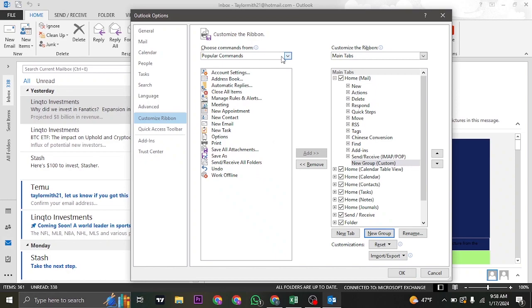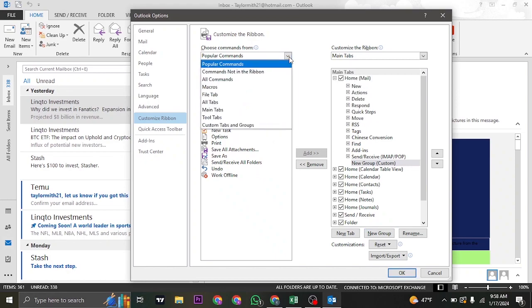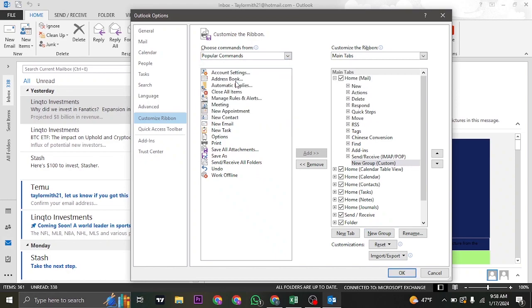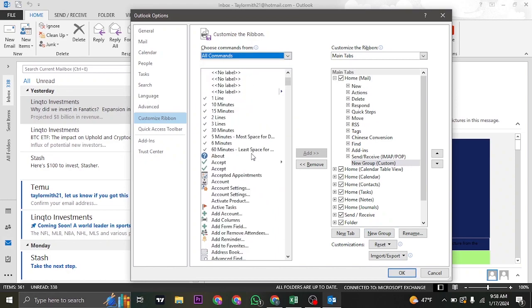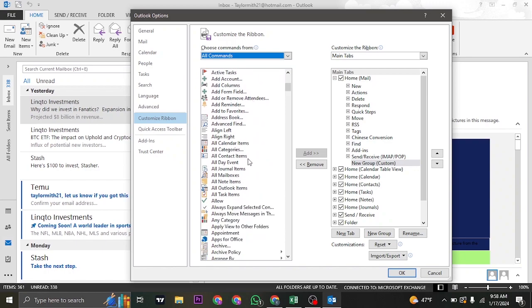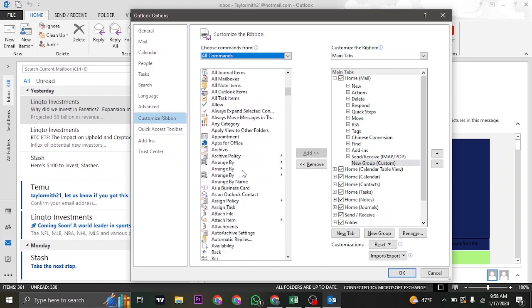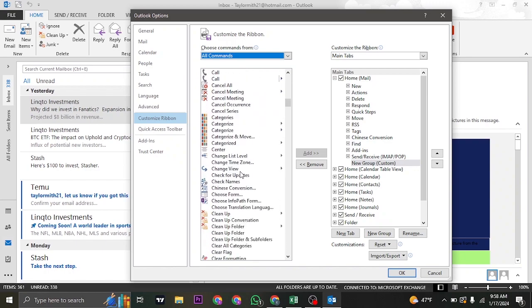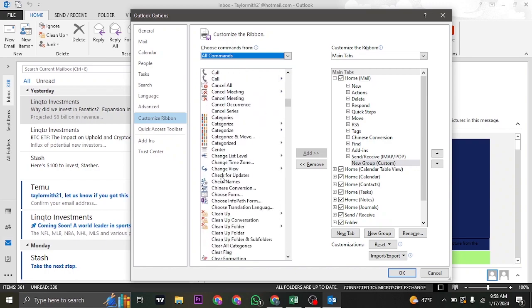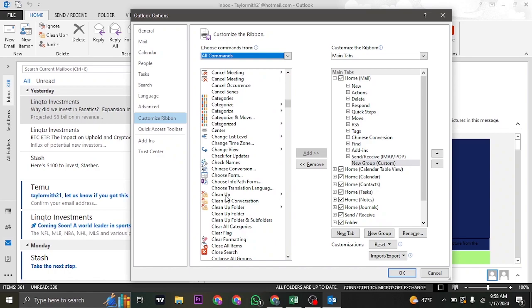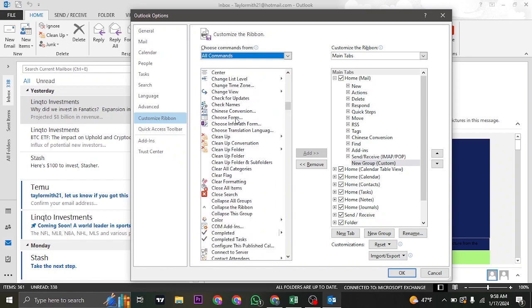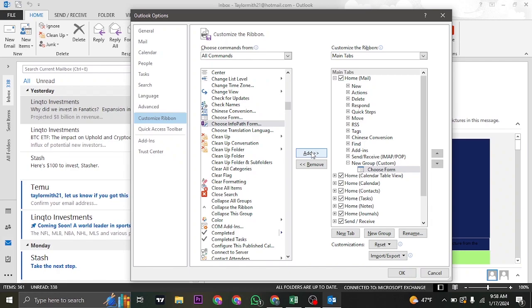On the top from this drop-down, click on All Commands and find the option of Choose Forms. Scroll down and you'll see the option called Choose Forms. Just select the Choose Forms option and click on Add.